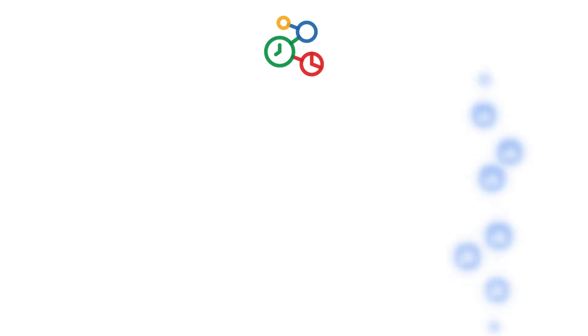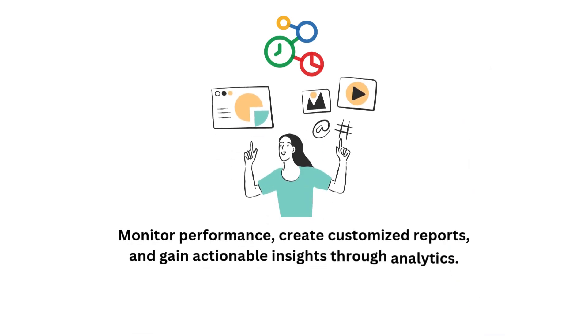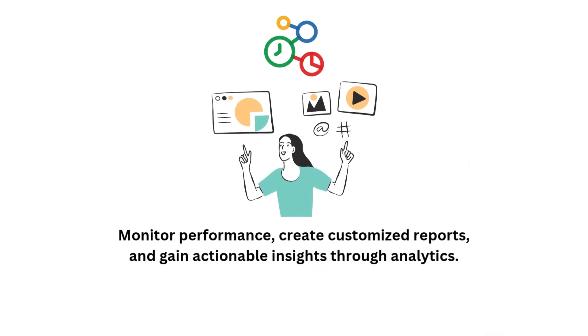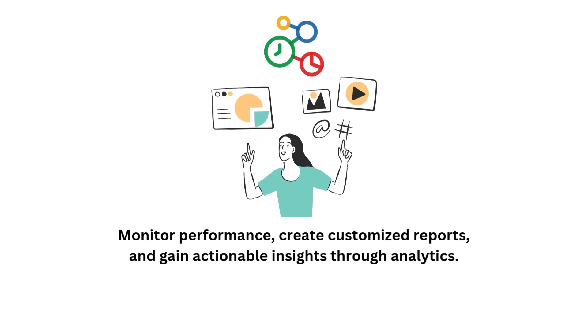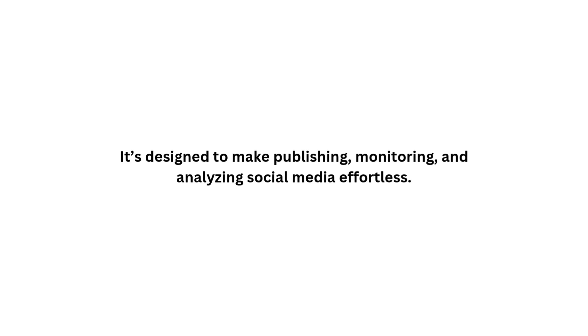With Zoho Social, you can monitor performance, create customized reports, and gain actionable insights through analytics. It's designed to make publishing, monitoring, and analyzing social media effortless.